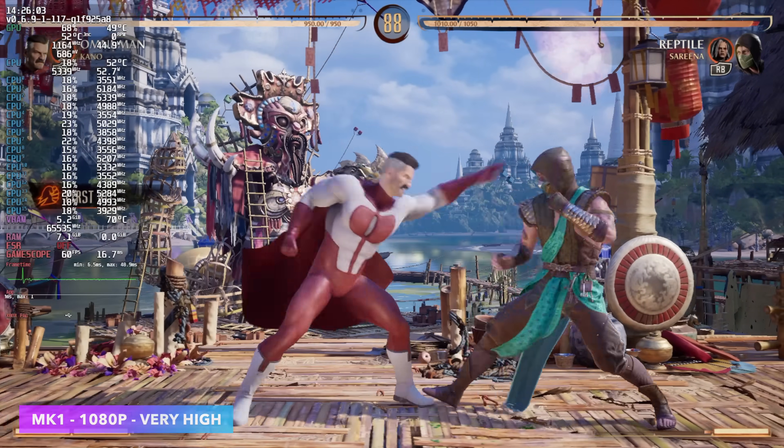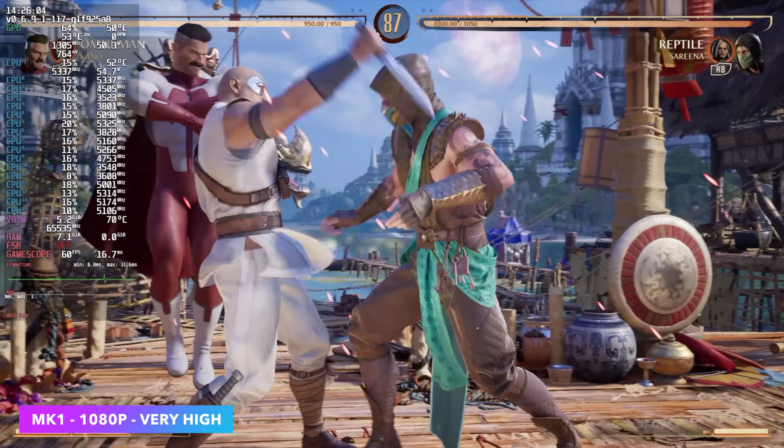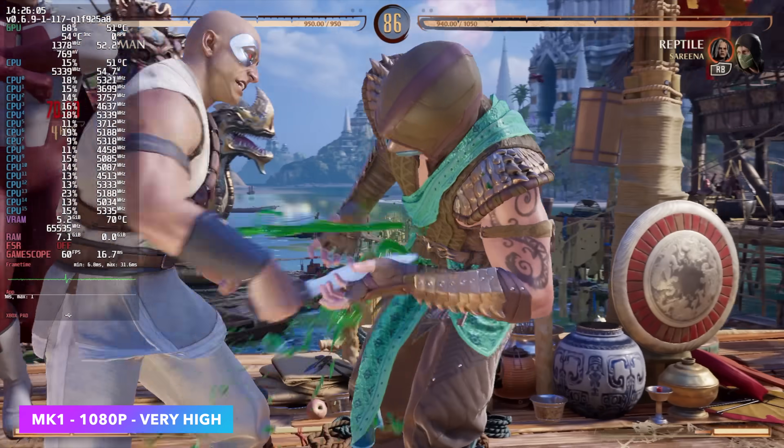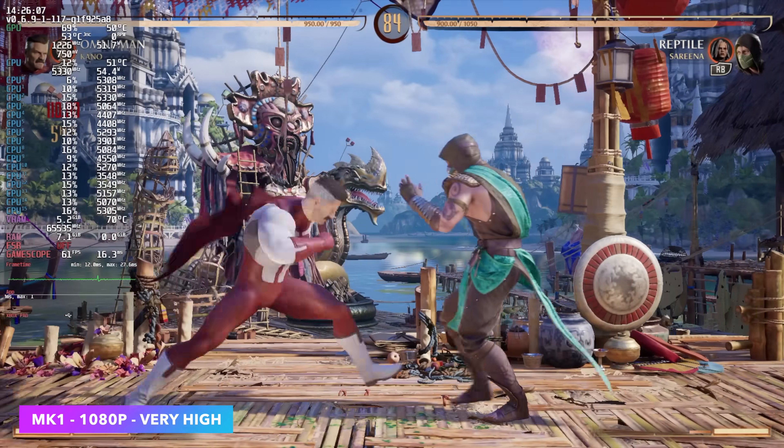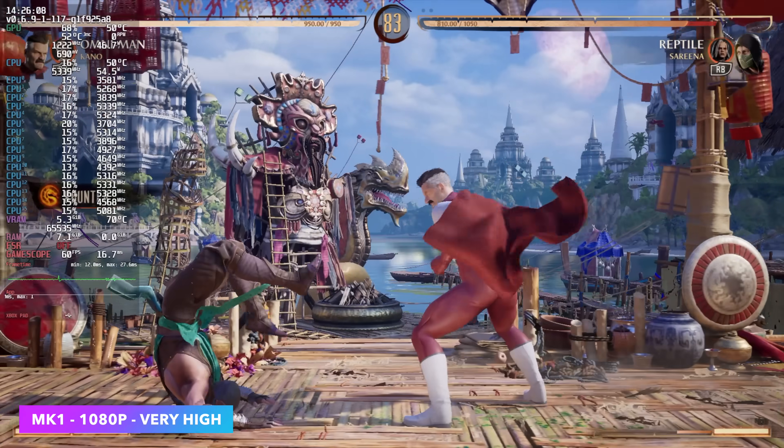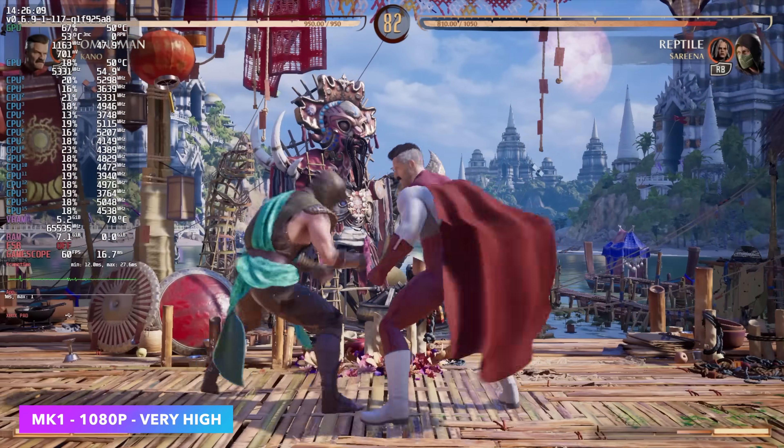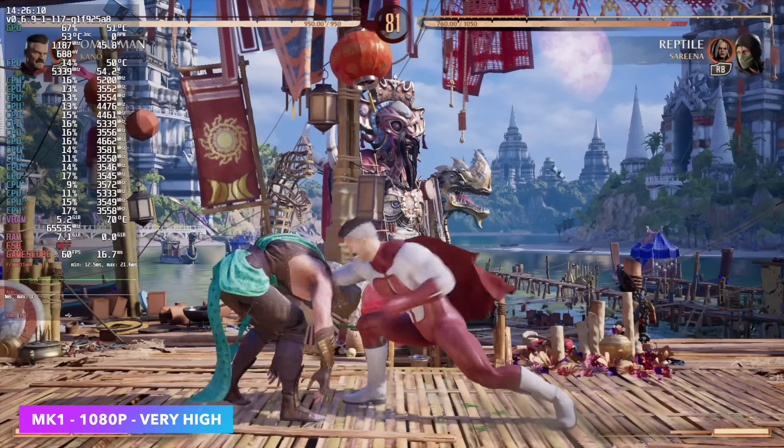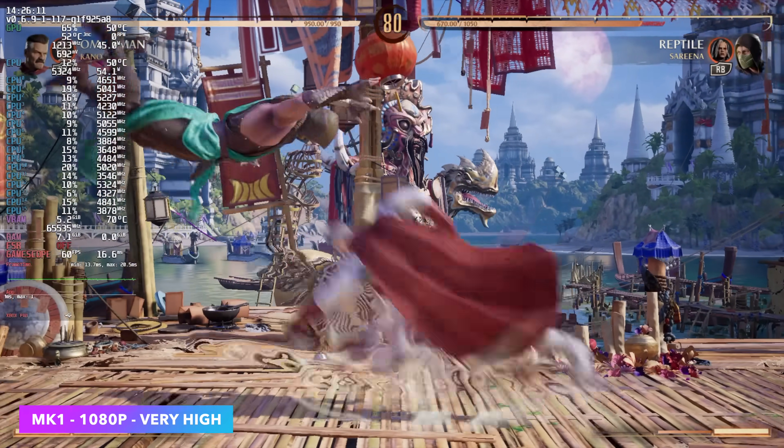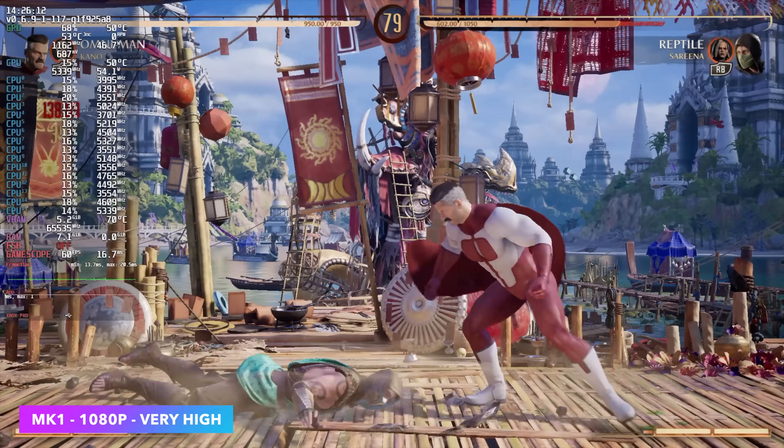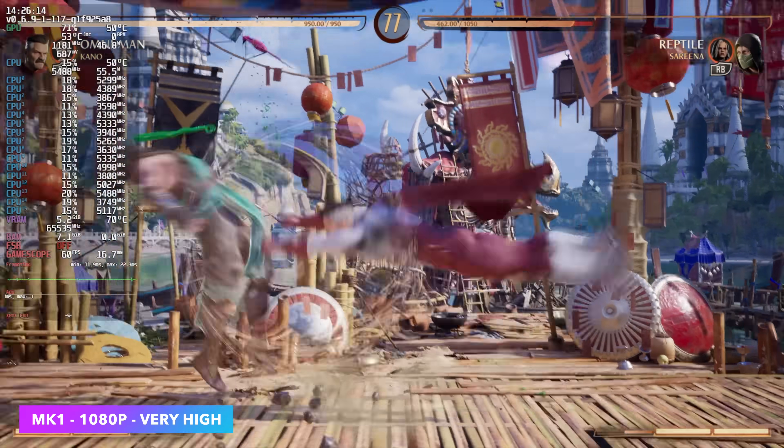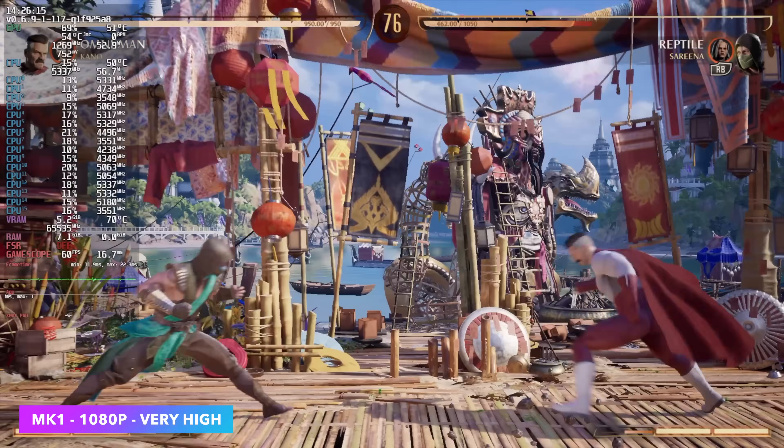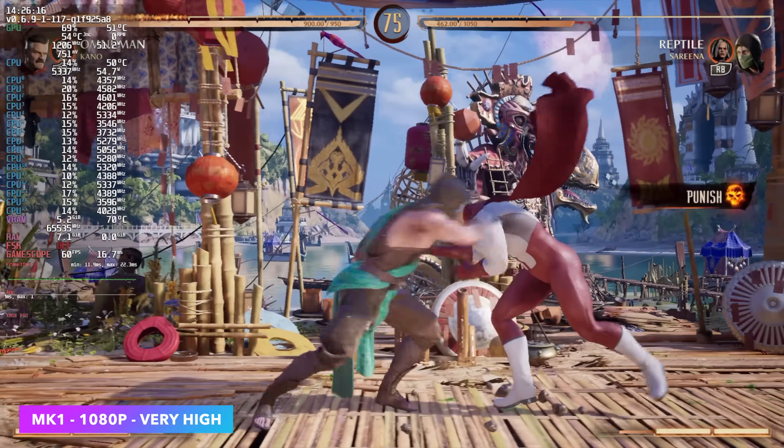Next on the list, we've got Mortal Kombat 1, 1080p, very high, no FSR. I want to try not to use FSR here. Wasn't sure if it would happen with a game like this. But I mean, we're maxed out at 1080p, looking really good, constant 60 FPS.